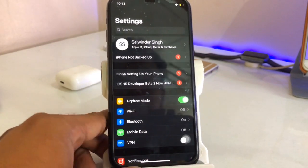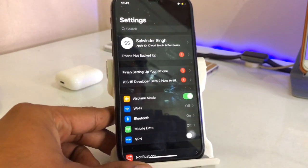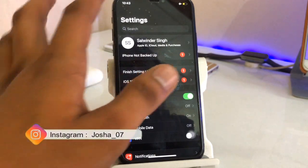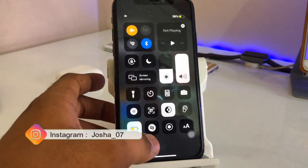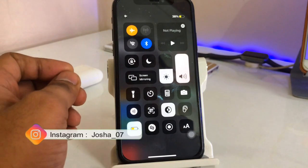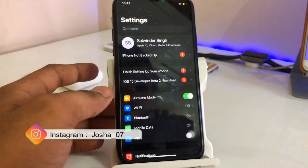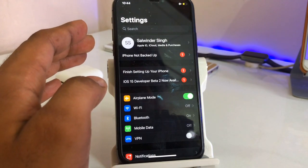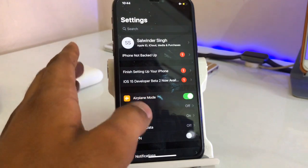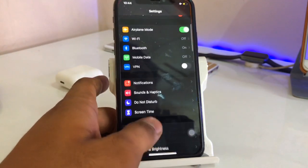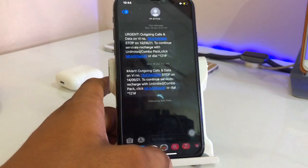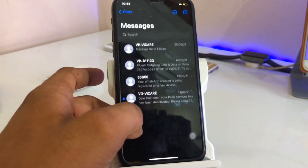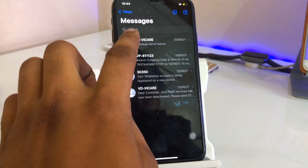Hello guys, welcome back to my channel. In this video I will show you how you can get the true dark mode on the iPhone. Your iPhone has dark mode, but it's not the true, well in-depth dark mode. You guys can see the difference between the dark and the just-shaded portion in the settings. For example, if I show you in the messaging app, you can check here — this is not the true dark.